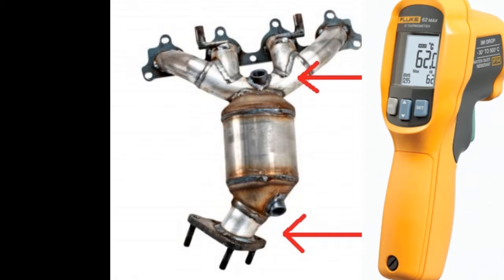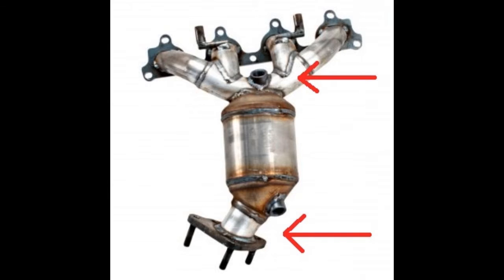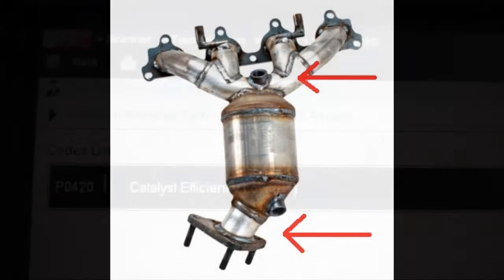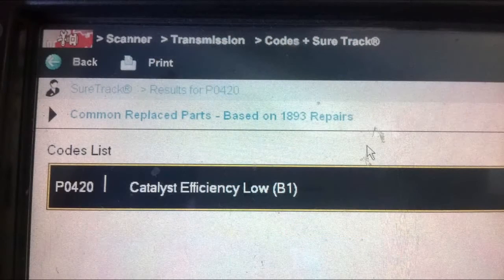If the temperatures before and after the cat are virtually the same, or the temperature after the cat is colder than before the cat, then the catalytic converter is not performing efficiently and should be replaced. That's about it for the P0420 diagnosis.